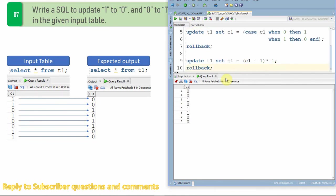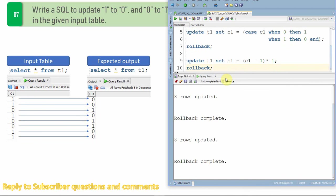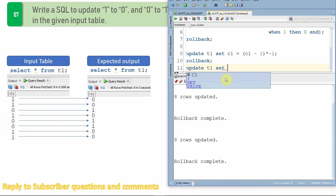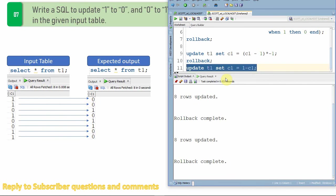Let me just roll back this also so that we will see one more way of updation. So here is a much simpler way to update. You say set c1 equal to 1 minus c1, that's it. So if it is 1 it will be updated to 0. If it is 0, 1 minus 0 will be 1. A much simpler update statement.